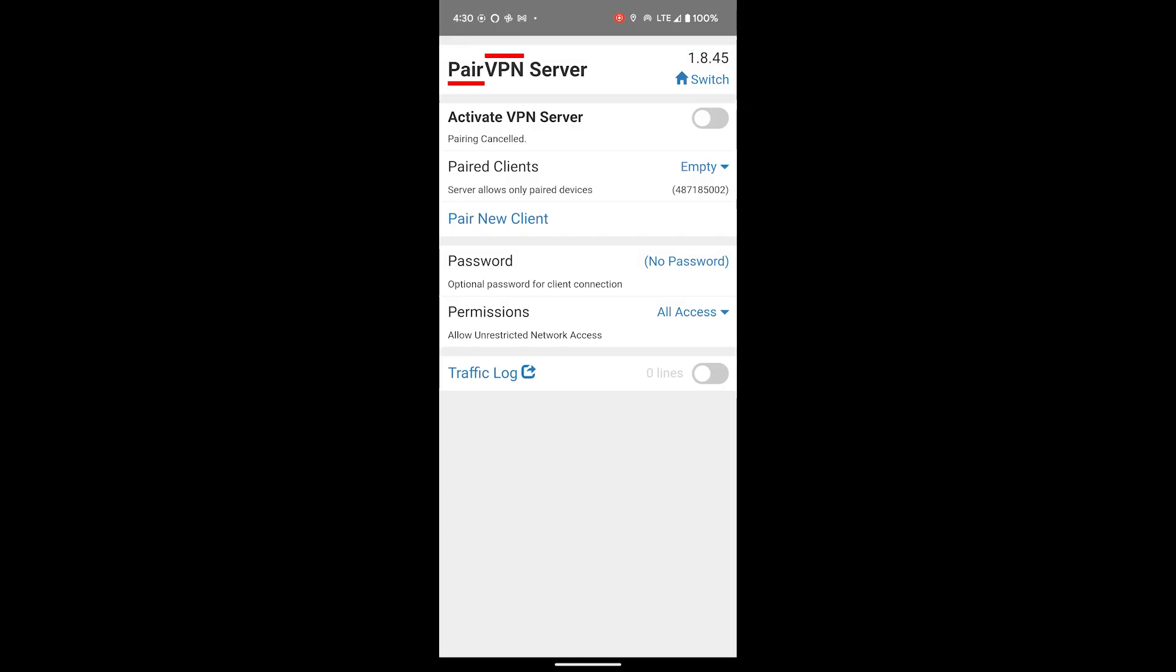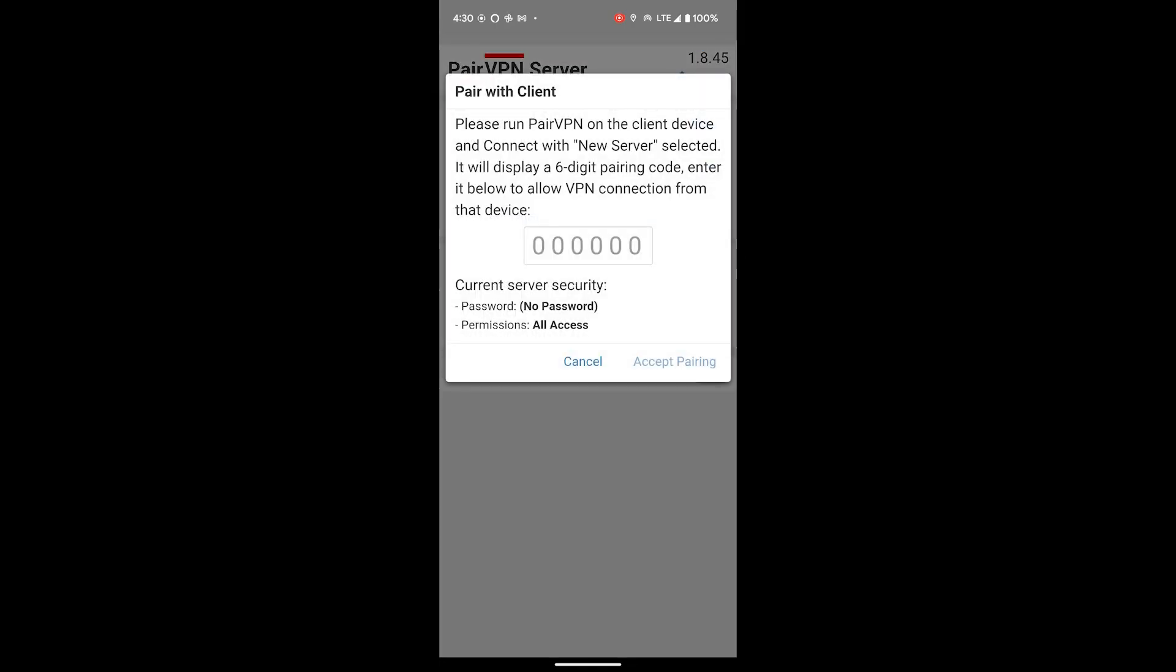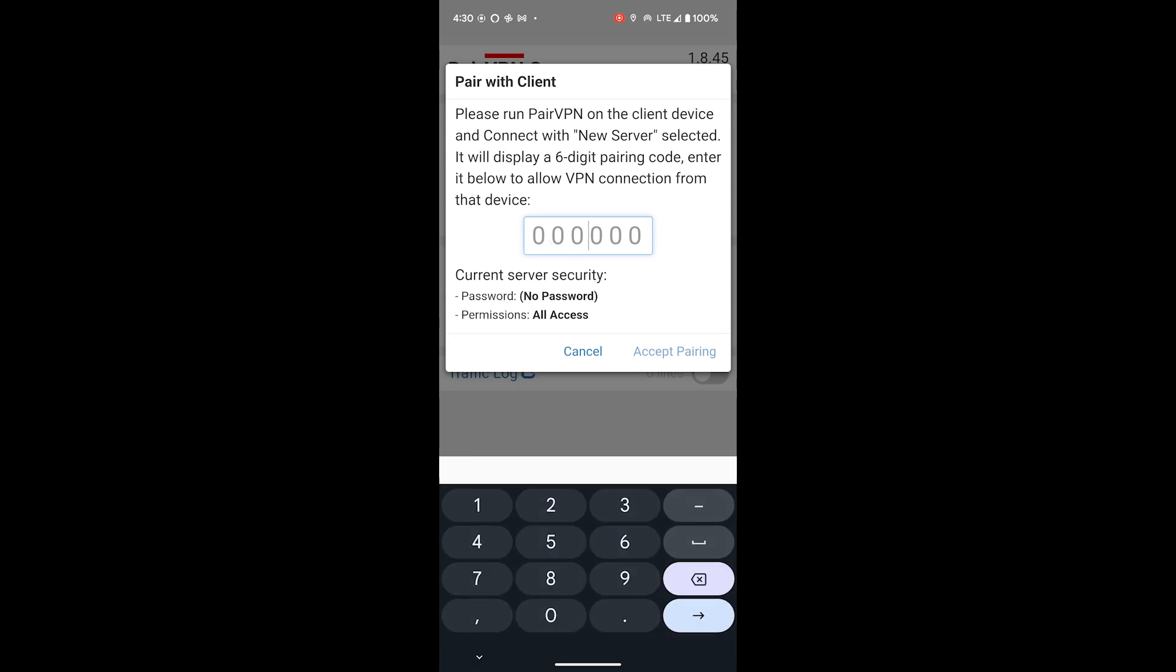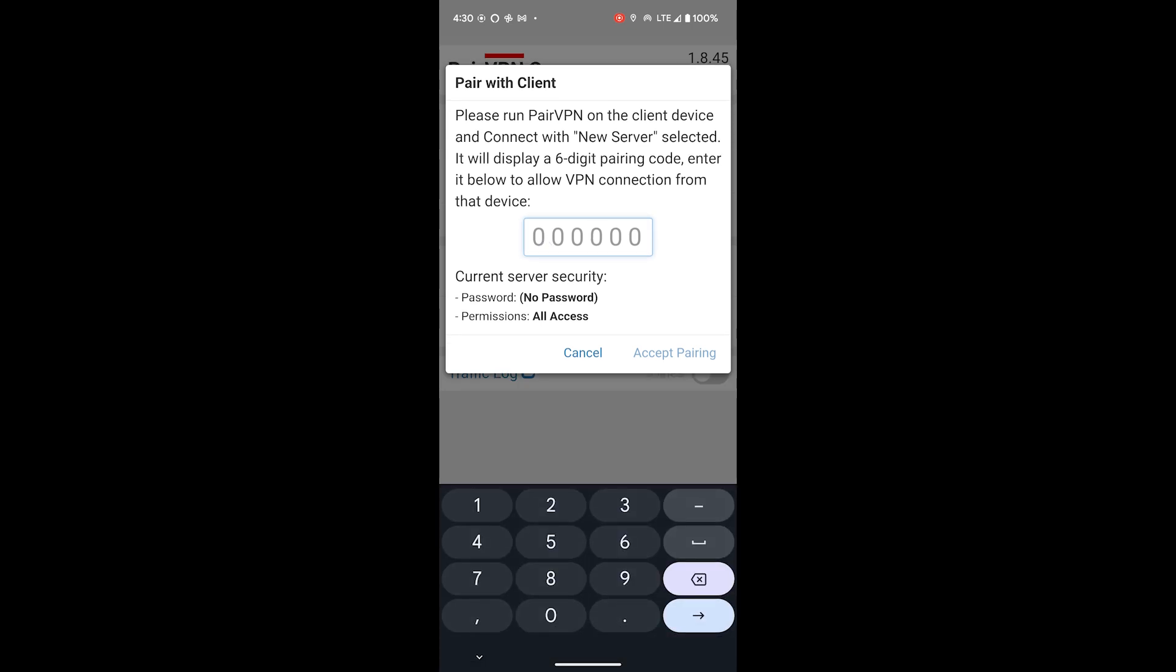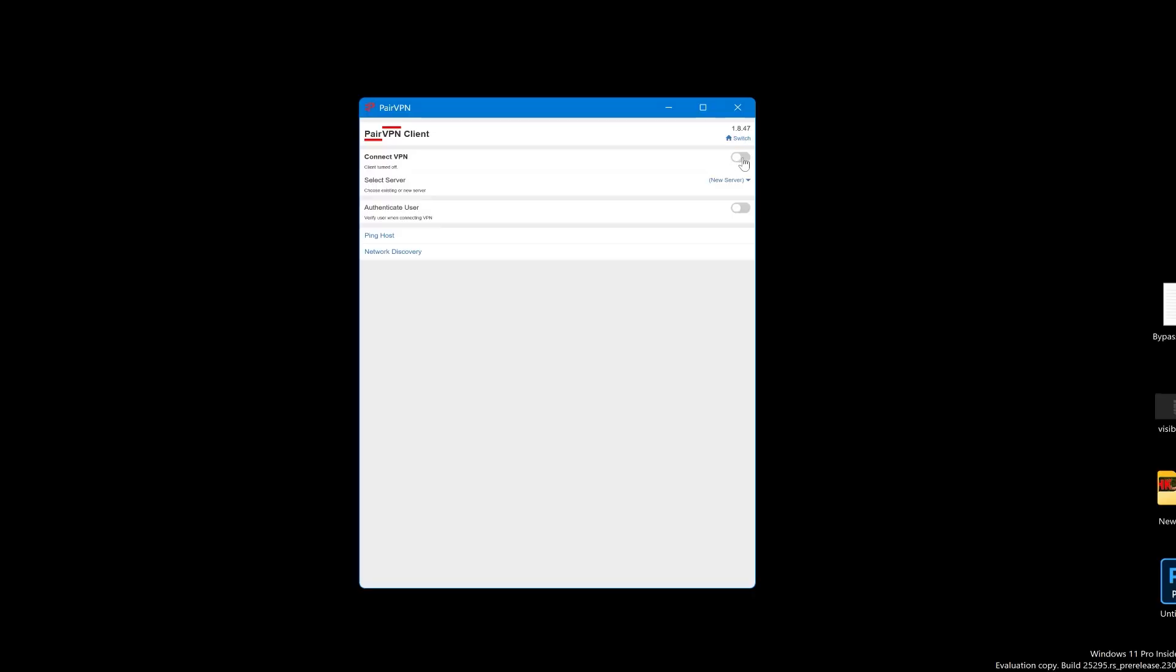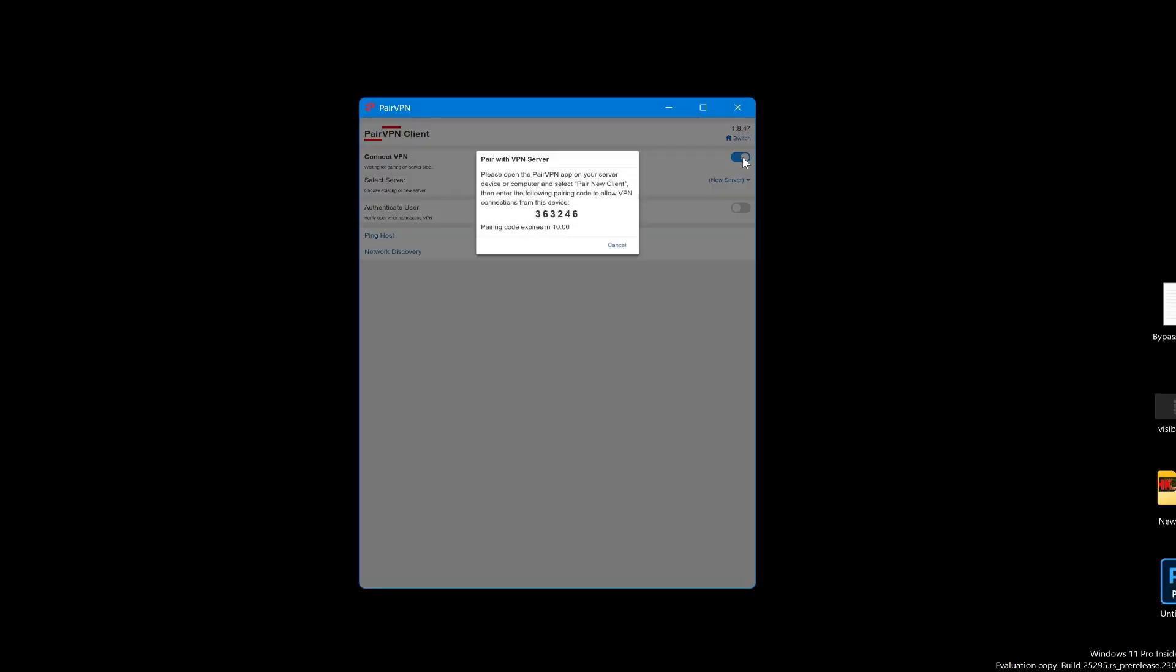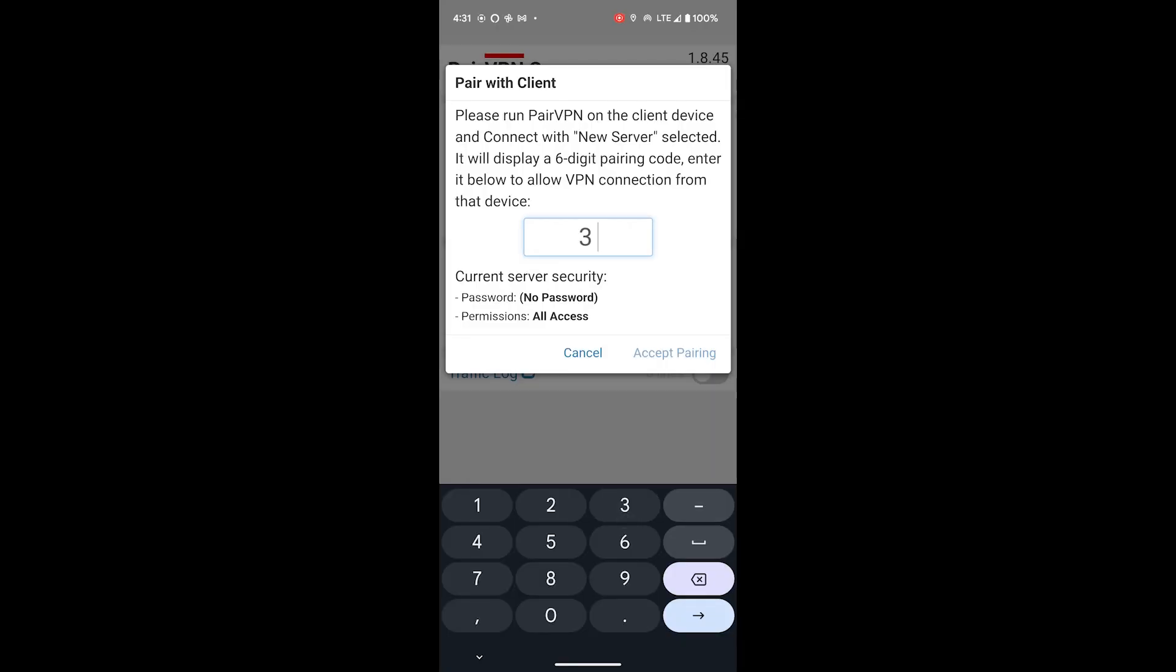Pear VPN is very simple. After installing it on your devices, start the app on your PC and Android devices. On the Android device hit the activate VPN switch and it will ask for a code. On the PC click the connect VPN switch and it will give you a code. Enter this code into the Android app and you're done. From now on all you need to do is activate Pear VPN on both devices. You never need to enter the code again.